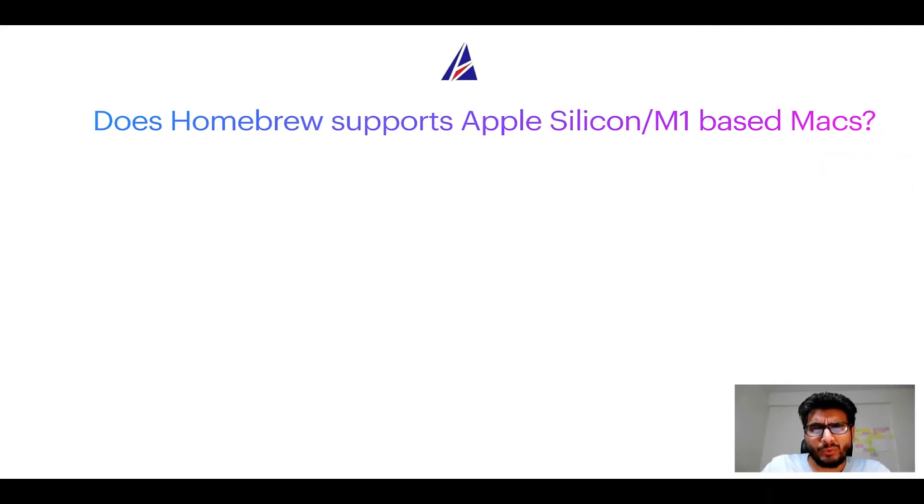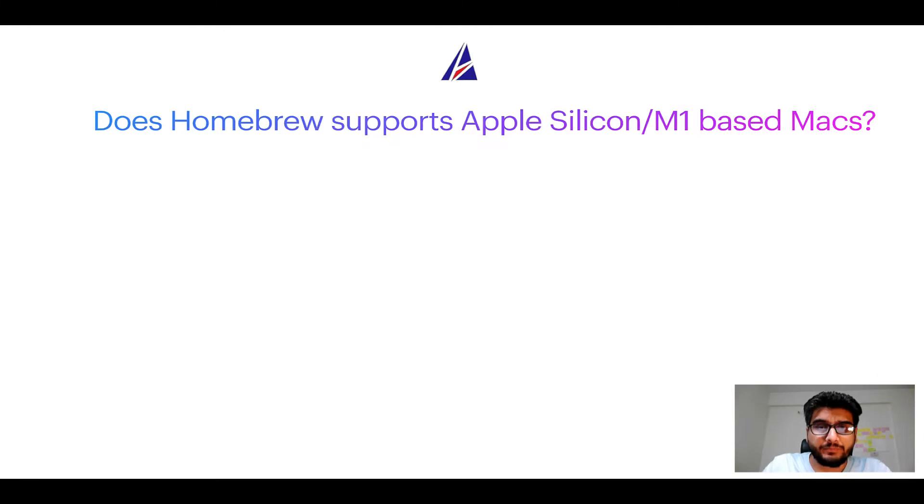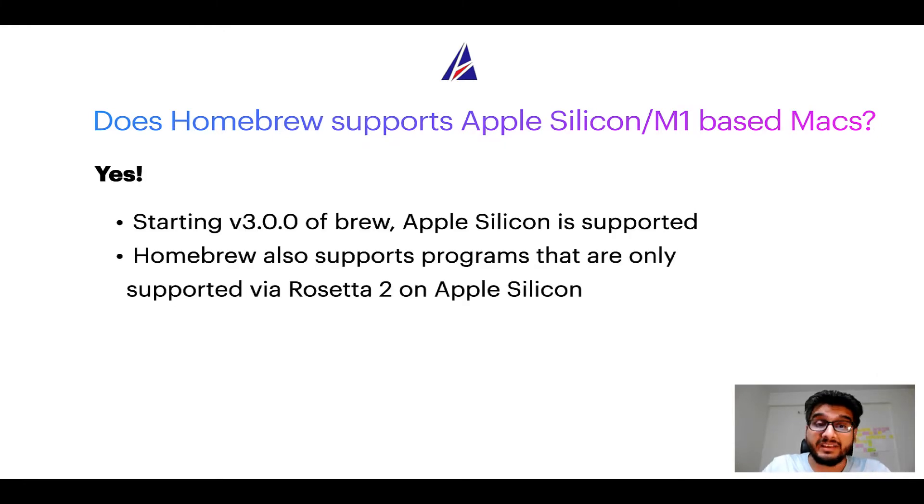Next question: can you use Homebrew to install programs on Apple Silicon, or more popularly known as M1 MacBooks? Again, yes.